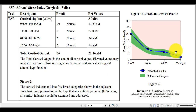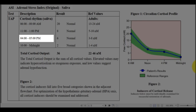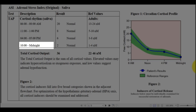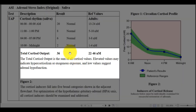The person collects four different saliva samples throughout the day. The first sample is collected upon waking up in the morning, for most people between 6am and 8am. The second sample is collected between 11am and 1pm. The third sample is collected between 4pm and 5pm. And the fourth and final sample is collected between 10pm and midnight. The total cortisol output is the sum of all four cortisol values — in this example it is 36, which is within the reference range.